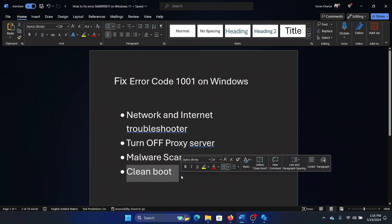The last solution is to perform a clean boot. Before we proceed, let me explain the reason behind it. It is very likely that a third-party program is causing the problem. We can reset, repair, or uninstall and reinstall that program, but we do not know which program it is — so to isolate this, we will need a clean boot.